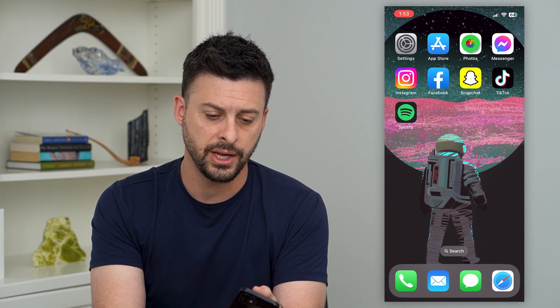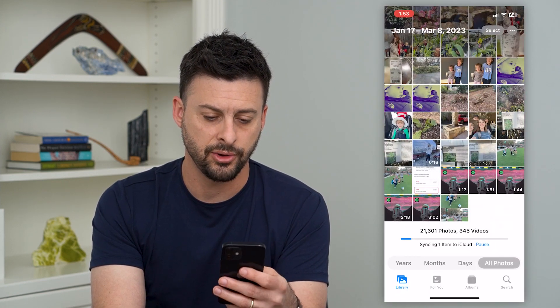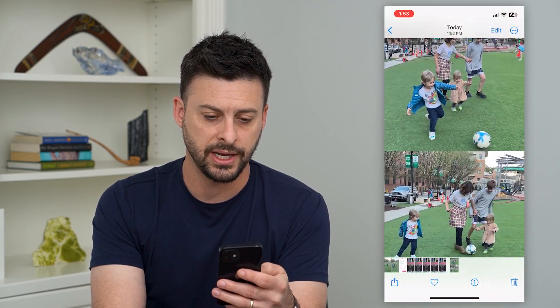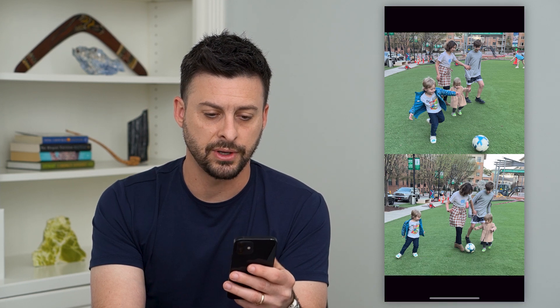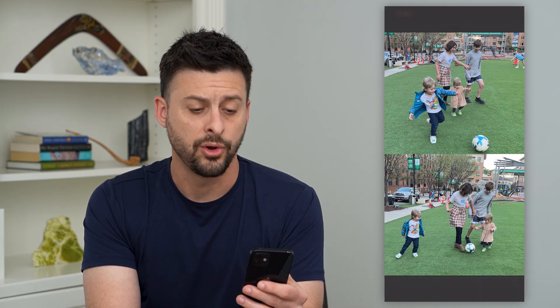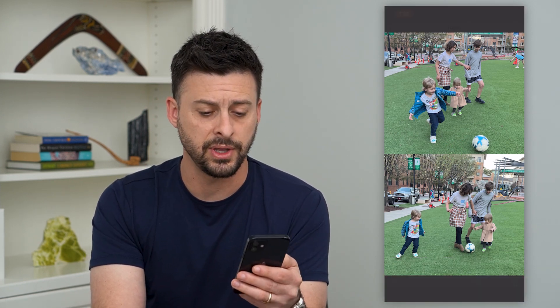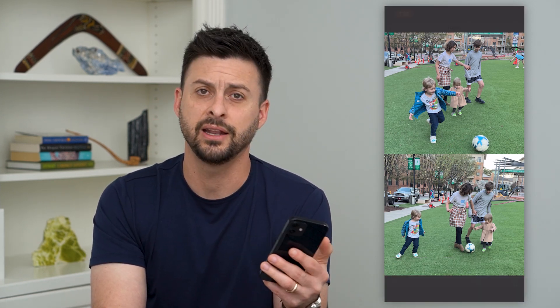Go out of here and go into Photos. Now you can see I have those two photos side by side, one on top of the other. Then I can use it in an email, text message, another social media site — whatever I want.